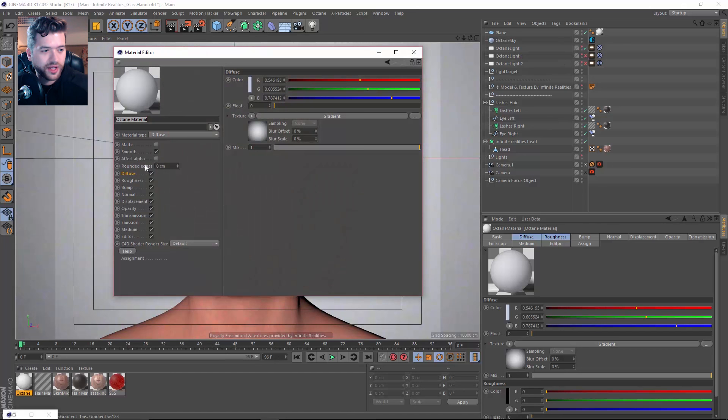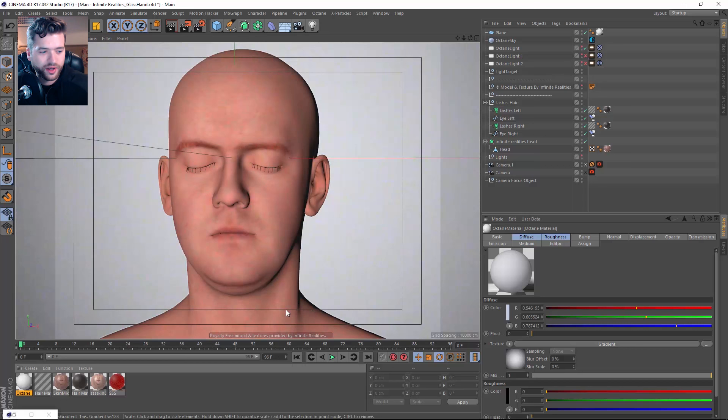And then basically, I just have a backdrop. And the backdrop just has a C4D gradient shader on it, just to kind of give a little bit more of a vignette.